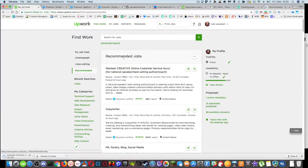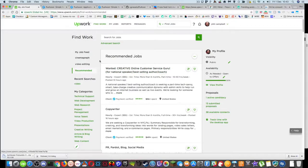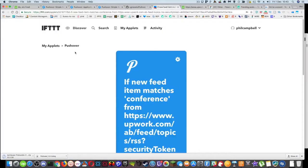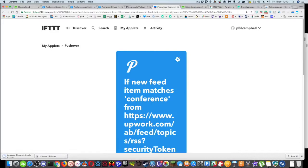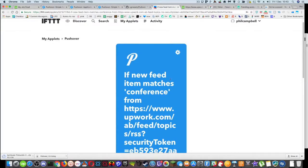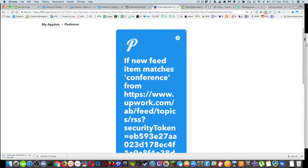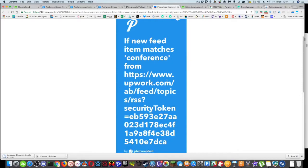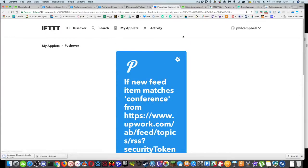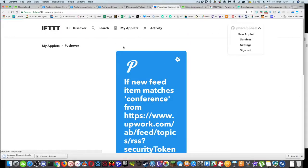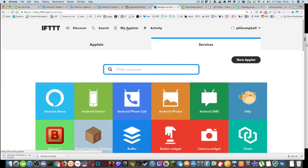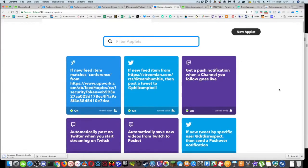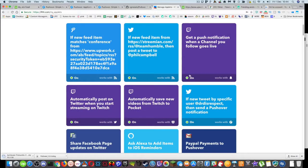So one of the things I did set up some time ago was a little system that alerted me using IFTTT when new feed item matches matched, for instance, like conference or video editor or just things like that. So if I go to my services, go to my applets, you can see I've set up a bunch of different applets here.